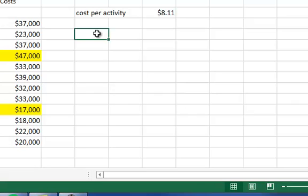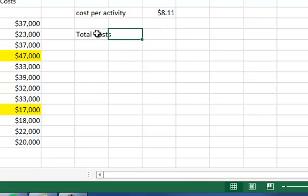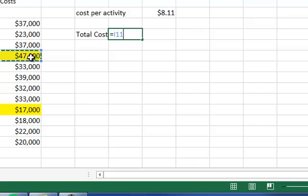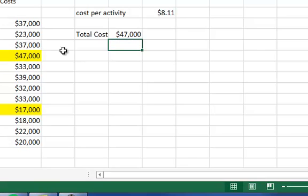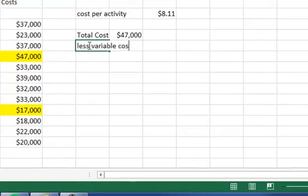So what we want to figure out next is what our associated fixed costs are. We can take either the high level or low level of activity, but we want to take the total cost and subtract out the variable cost.